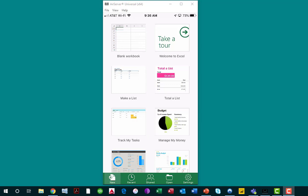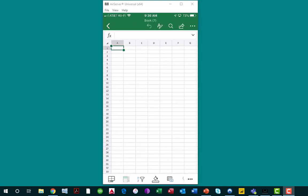To begin this process of snapping a picture and importing the data into Excel, I'm going to tap the blank workbook icon in the upper left-hand corner of the app. As you can see, that has now opened a blank workbook for me in the app.